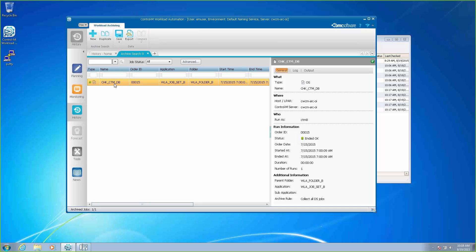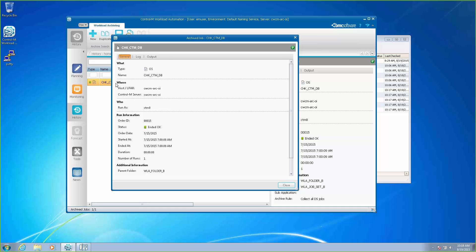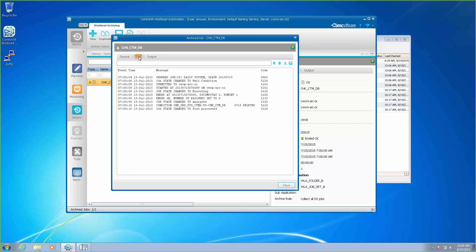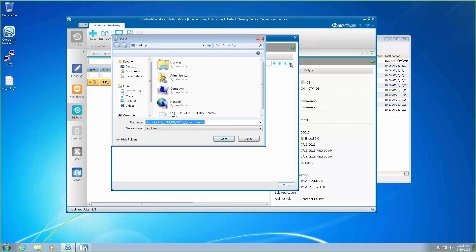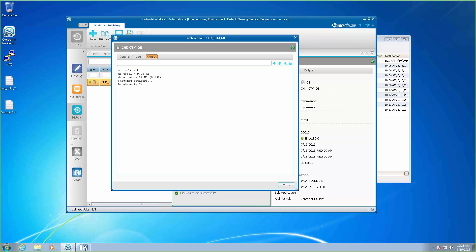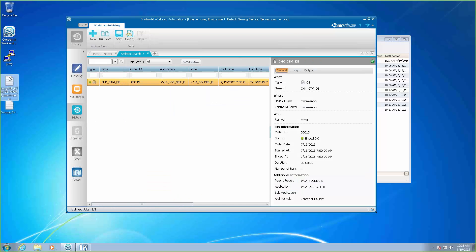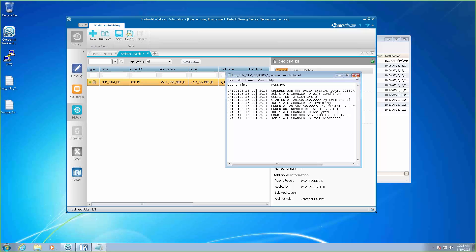So what we're going to do is open up this job. As you can see, there are some statistics here on the general panel. Then you go to the log — you can see we have the log here. And we also have the output. In order to get this information to the shipping department, we're going to save this to our desktop. You can save it anywhere that you have access to, and we'll save our output as well. We have our files here, and we can send these by email or however we like to the shipping department so they can see the information about the job they were interested in.